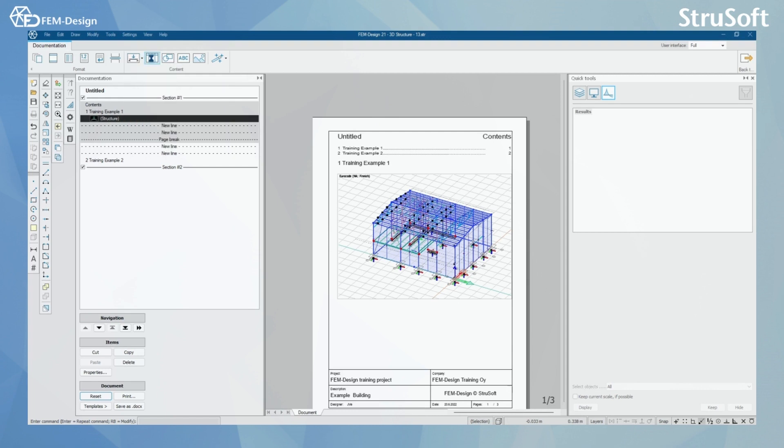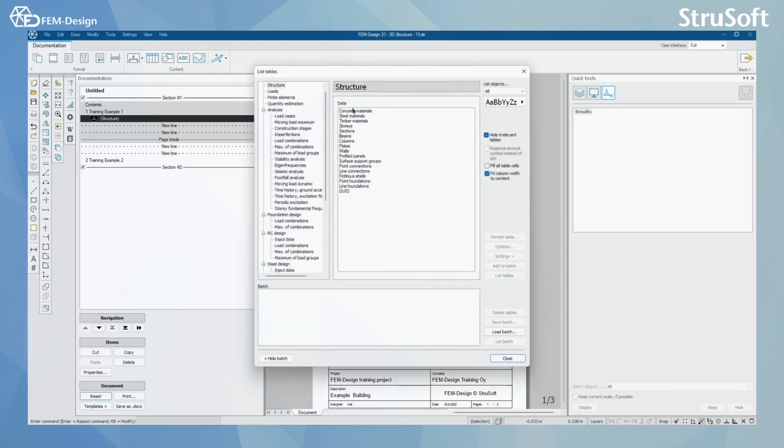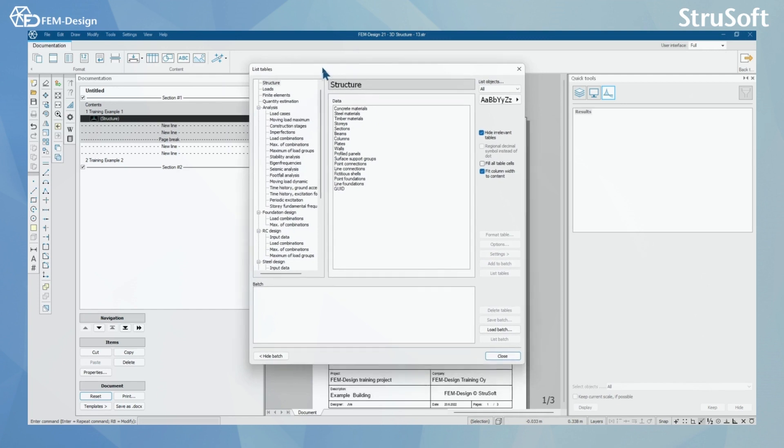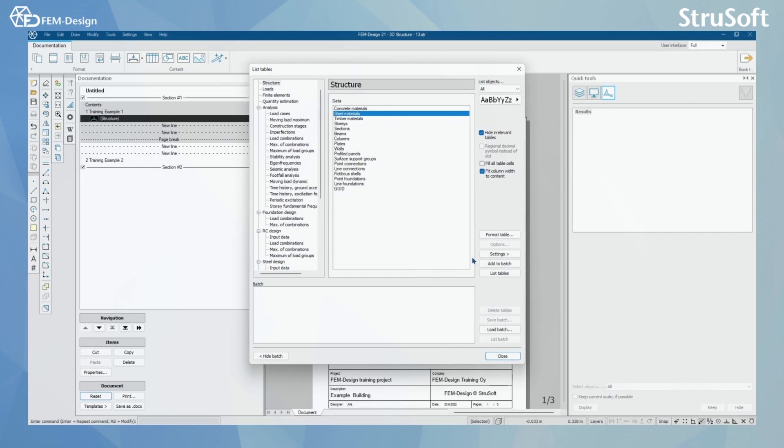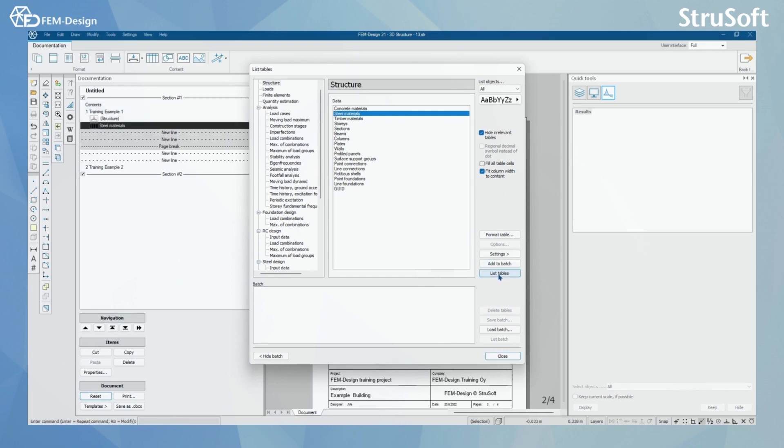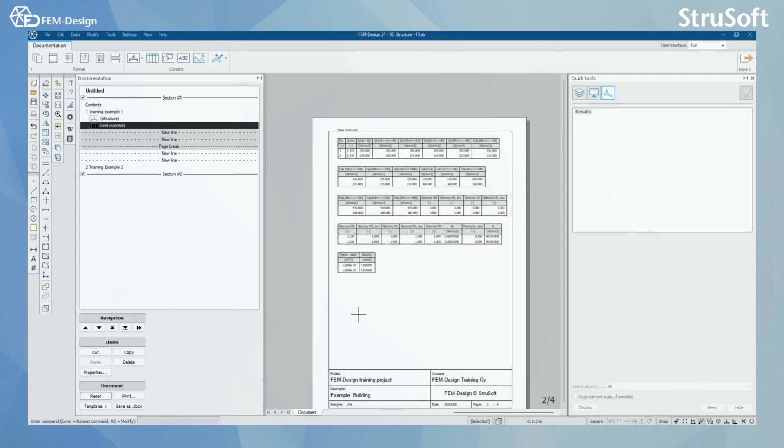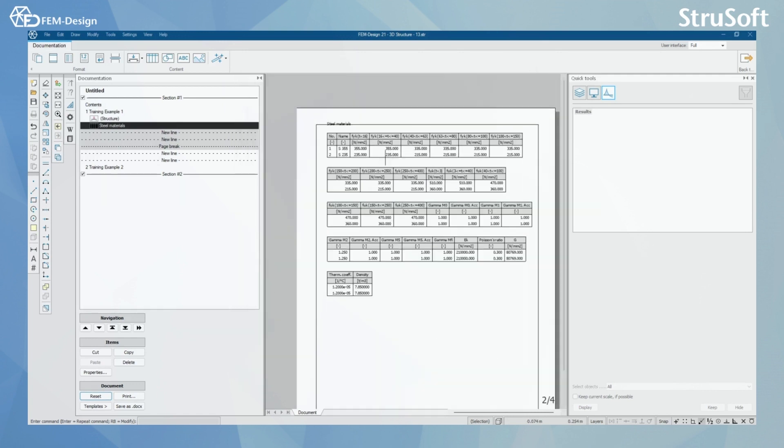What we can also do is we can add list tables to our documentation. For this example, I'm gonna add structure. Let's say I want to add all my steel materials in this table. I'm gonna select list tables. I'm gonna close this. And now I can see that all my steel materials are seen in the steel materials table in my documentation.